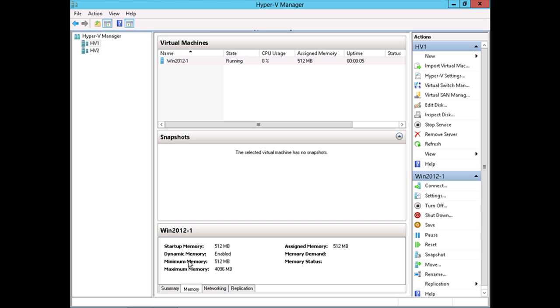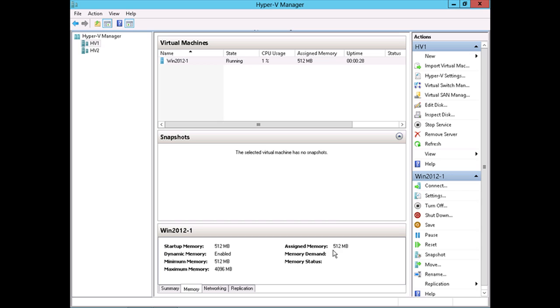We see here now that dynamic memory is enabled. That's how you check the status of each of your virtual machines to see if dynamic memory is or is not enabled. Here you can see the startup memory set to 512 megabytes, the minimum memory set to 512 as well, the maximum set to 4 gigs, and take a look at this, the assigned memory set to 512 megabytes. Now, this is what we're going to watch as this virtual machine boots up to see the status of the assigned memory, the memory demanded, and the memory status here, which is currently OK.